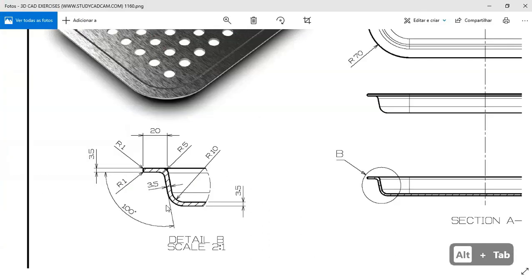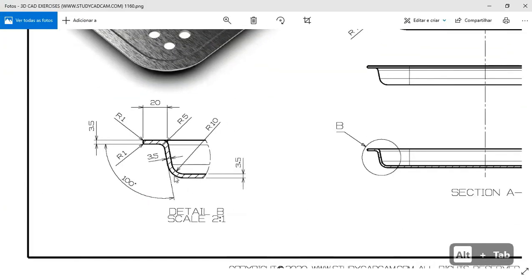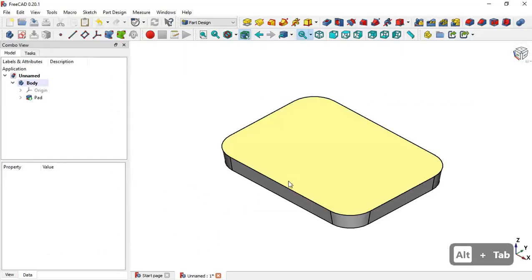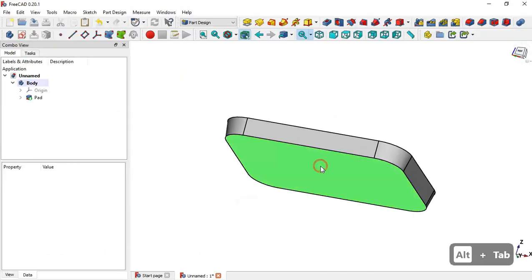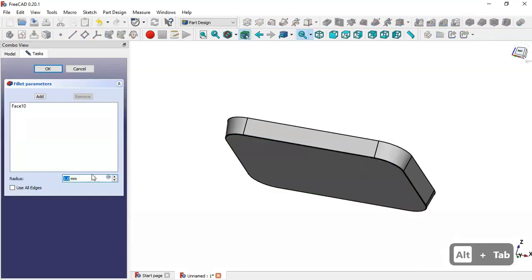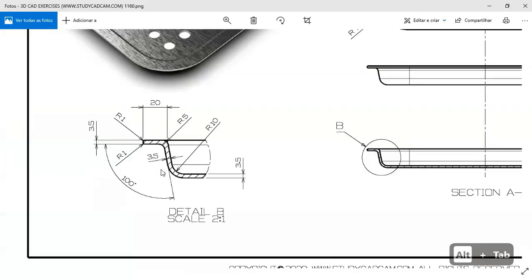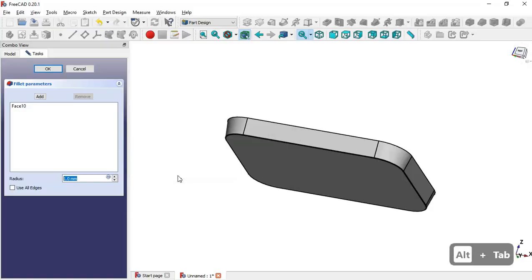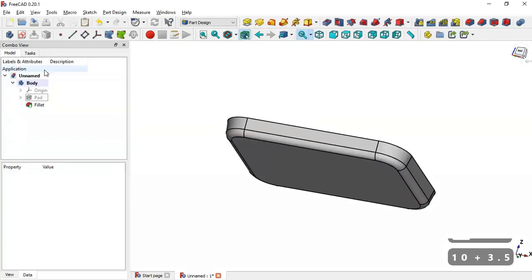Next, we'll do a fillet operation on this edge. Select the bottom face, go to the Fillet tool, and set a radius of 10 plus 3.5 for this arc. Click OK.